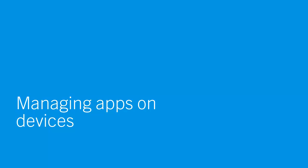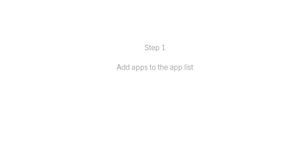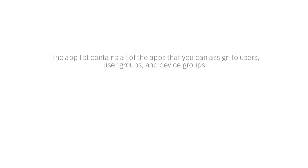Managing Apps on Devices. The first step is to add apps to the App List. The App List contains all the apps that you can assign to users, user groups, and device groups.